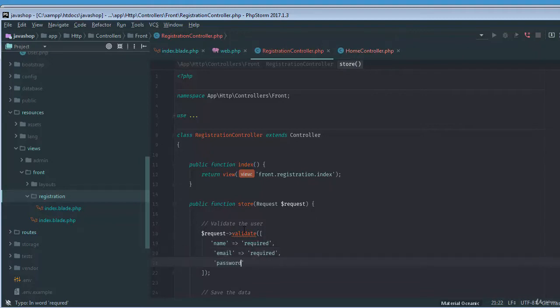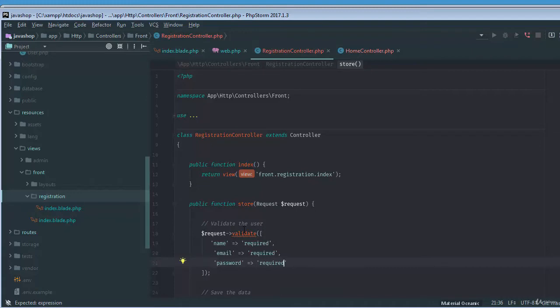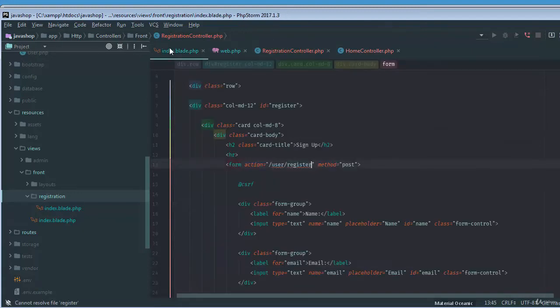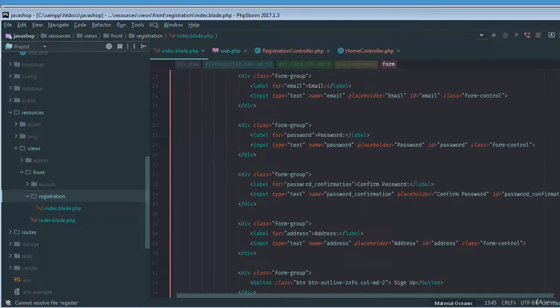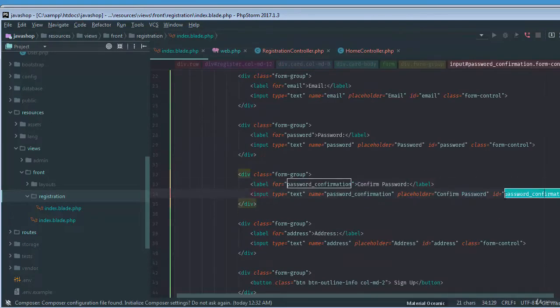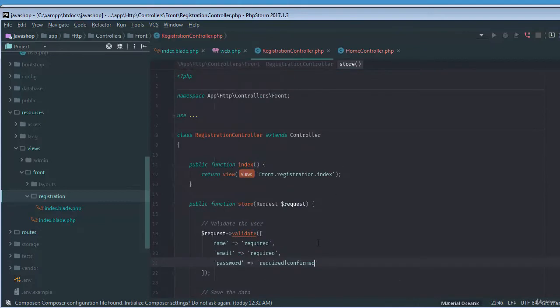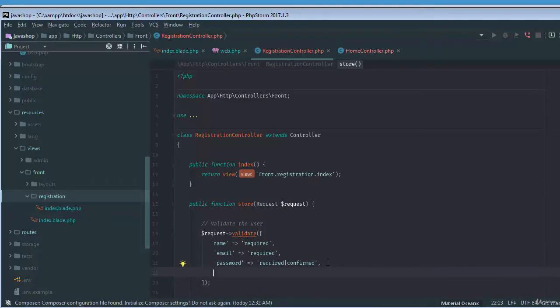And then the password, that's required and confirmed. Confirmed means for the confirmation password. If you just go to index, we can check the password confirmation. The name should be password_confirmation in order to make it confirmed, so that will check the password confirmed inside here in validation. And then finally the address.